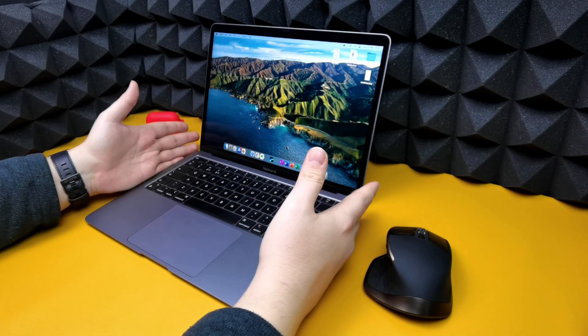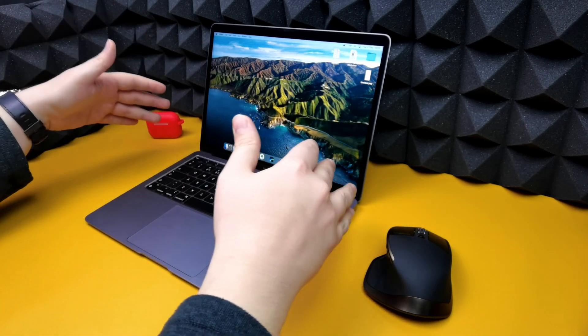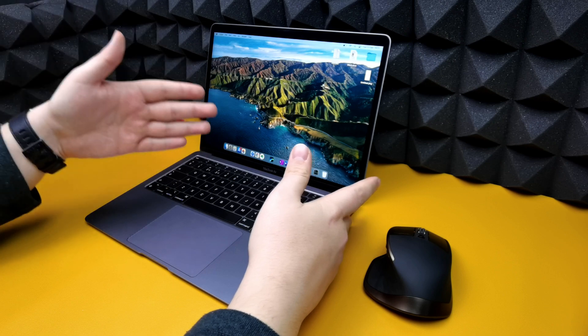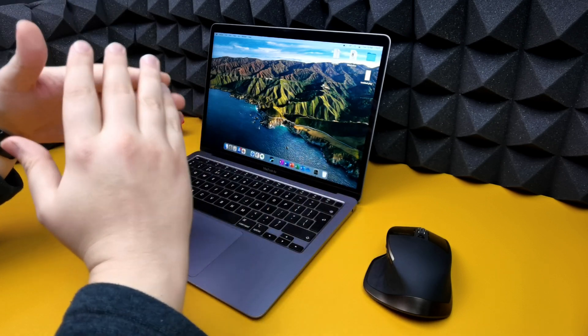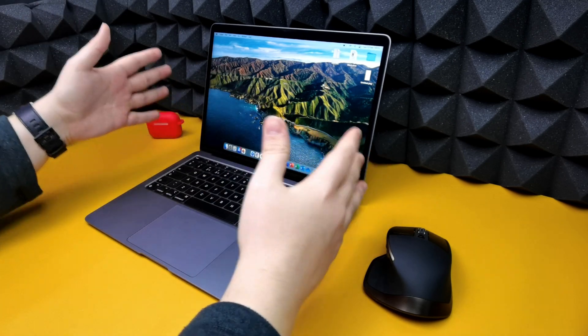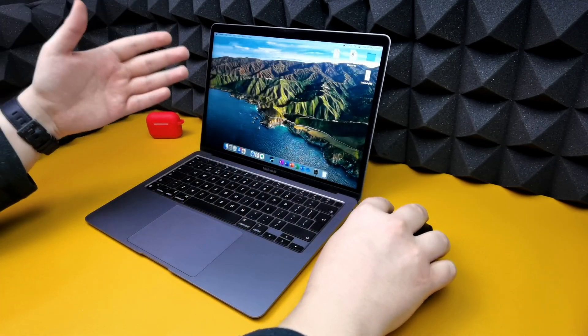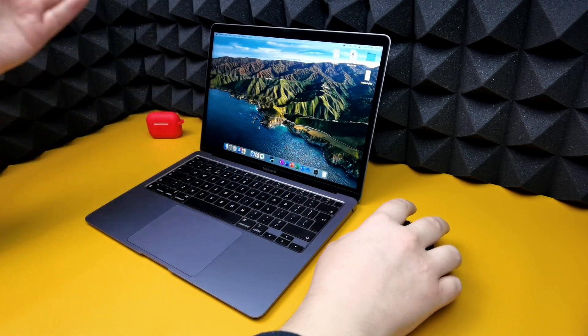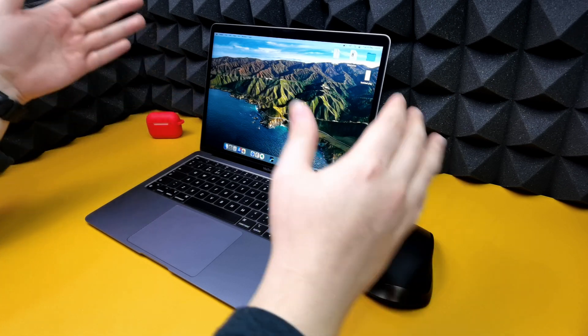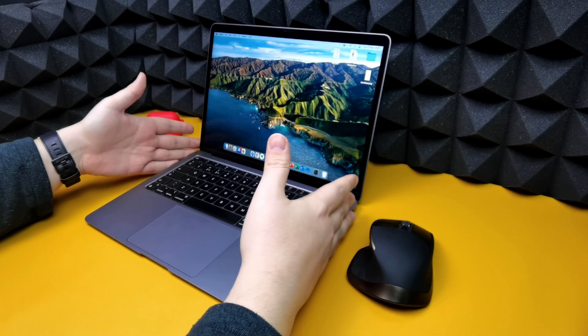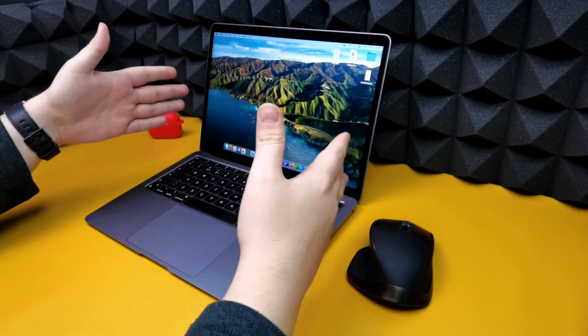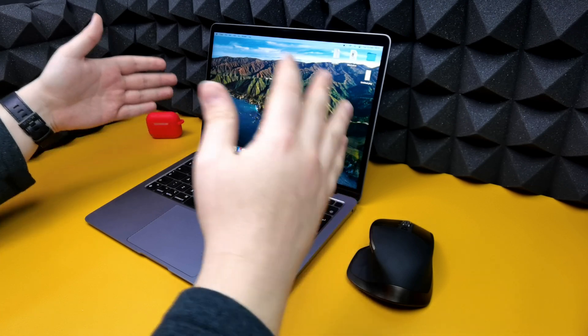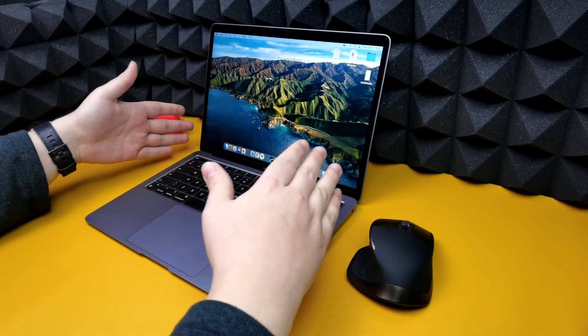And as well with this MacBook here, no fans, dead silent, but the performance is just so beastly that I'm honestly surprised at how well this works. And when it comes to Apple products, you know that it just works, and this is no different.